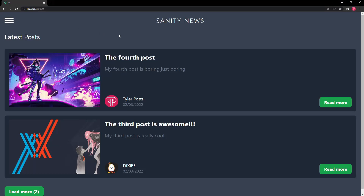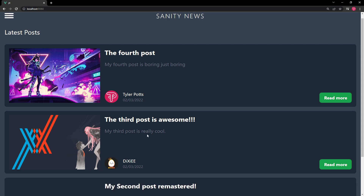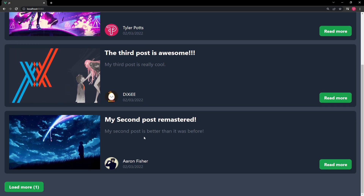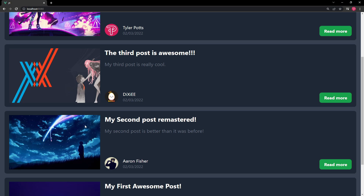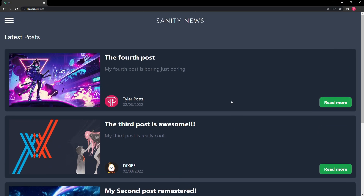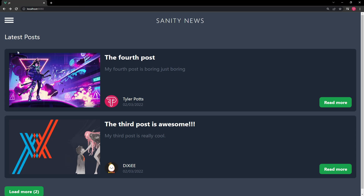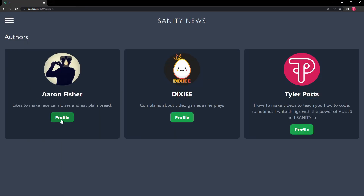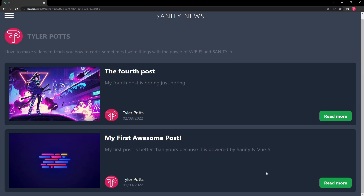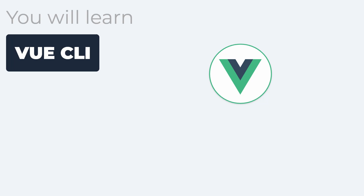What's going on, fellow web developers? My name is Tyler Potts and in today's video we're going to be building a fully responsive real-time newsfeed web application. You'll build a home page with a newsfeed that updates in real time when changes are made, a singular news page to display the full content, an authors page that will show all current authors, and finally an author details page that has all the author's posts.